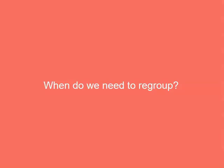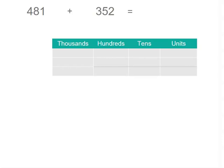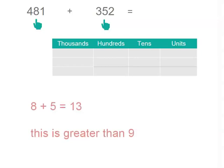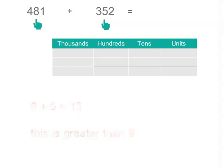Now when do we need to regroup? Here's an example where if you look at the tens place, we've got 8 plus 5, so that's going to need regrouping. For problems like that with larger numbers, I might use a vertical way of recording my answers. I've used a place value table here, but you don't need to do that. You can write them down your page. Just remember to line up your columns.